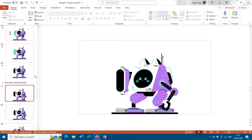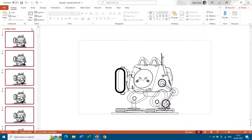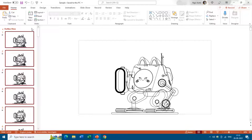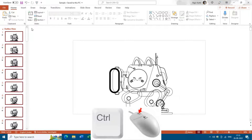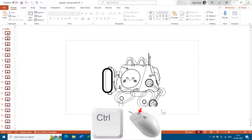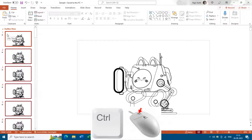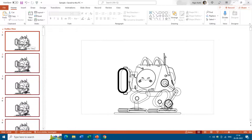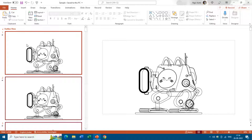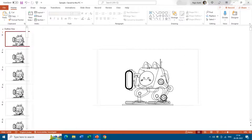If you are looking at the thumbnail view with a large number of slides, you can hold down the Control key and then use the mouse scroll to zoom in and zoom out. That way you can have more or fewer slides visible in the thumbnail view. The maximum thumbnail size and the minimum size both depend on your screen size and resolution.